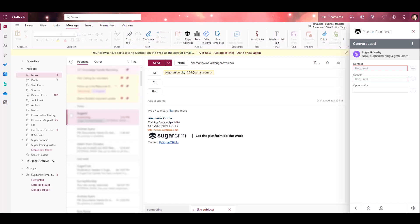I'm able to see the lead record that we're converting at the top. Here, there's an area to create a new Contact, Account, and Opportunity. Note that both the Contact and Account are required as they're outlined in red, and the Opportunity is optional.